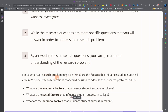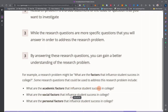For example, a research problem might be: what are the factors that influence student success in college? Research questions that could be used to address this include: what are the academic factors that influence student success in college? And what are the social factors that influence student success in college?